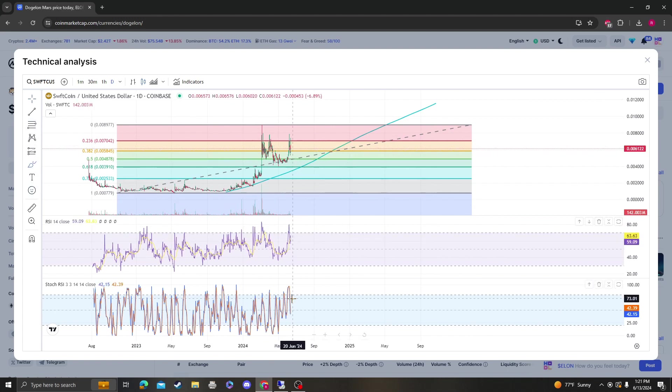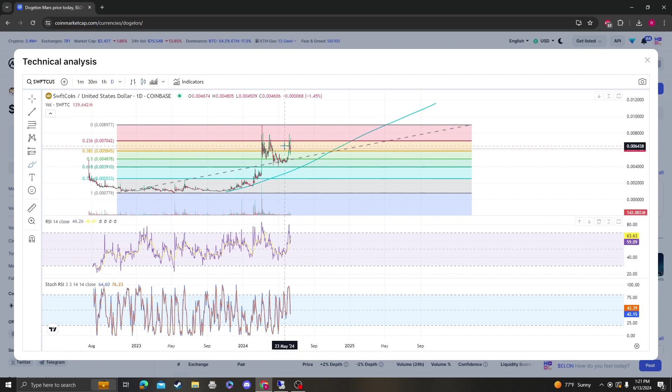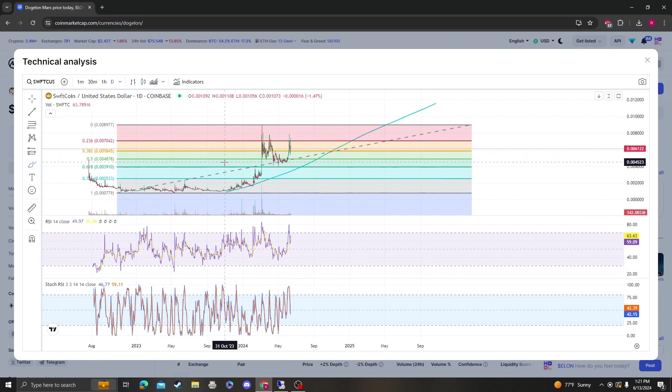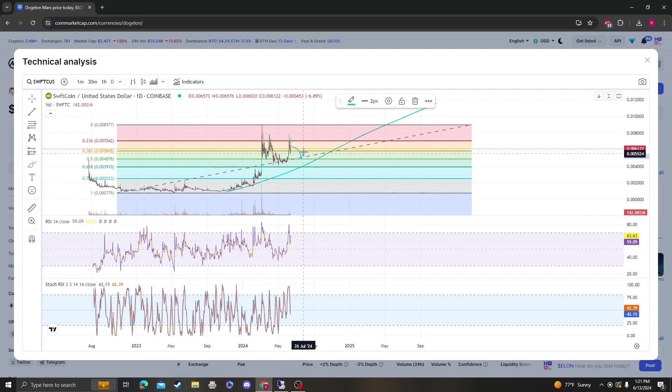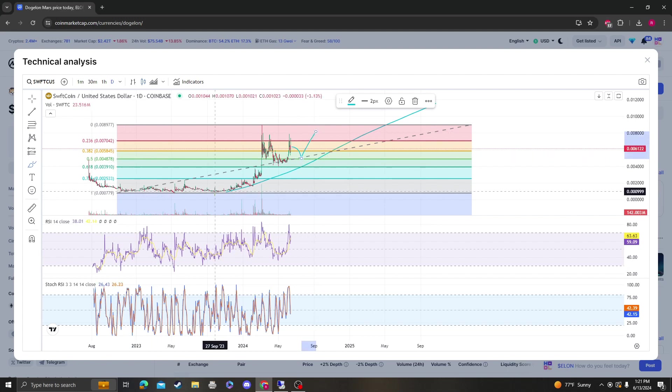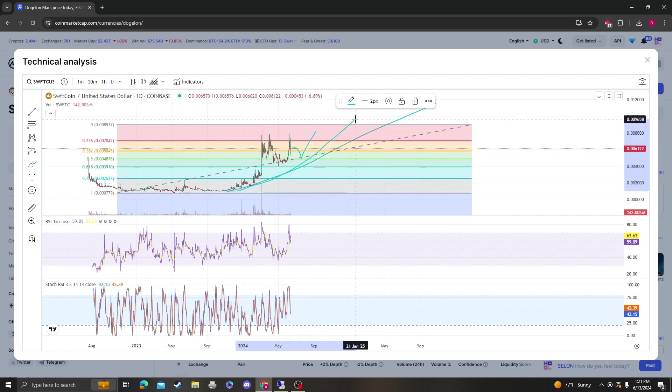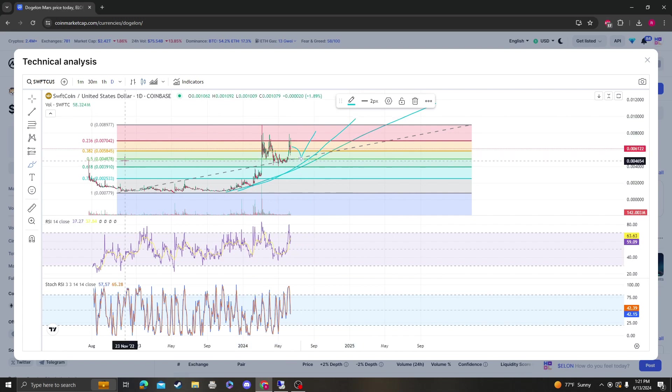The RSI is up here, the stochastic is resetting. I don't want to - this is just what I'm seeing - but if it comes back down here, it needs to bounce from 0.0048 and you're still going to be maintaining this uptrend.